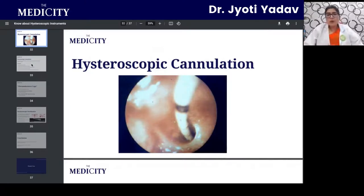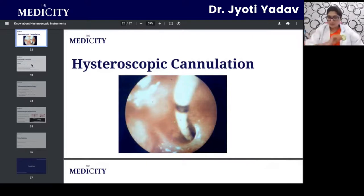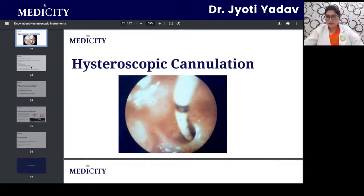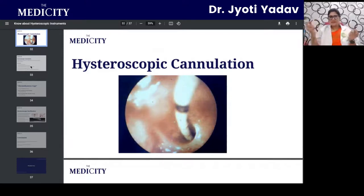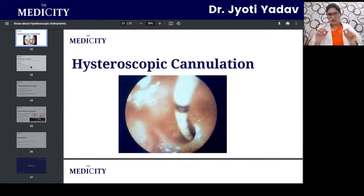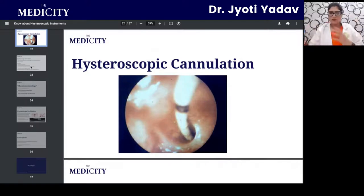Osteal cannulation is demonstrated: a cannula is placed at the uterine ostium and when media is flushed through, any adhesions present at the ostial part get opened with the flow of fluid.